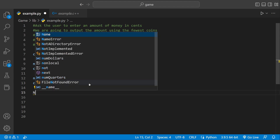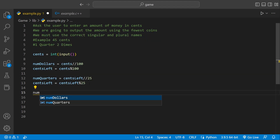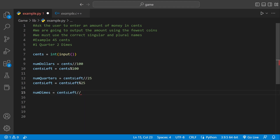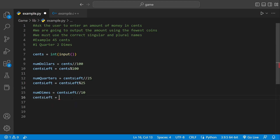Let's make a variable — we'll name it the same way as num_dollars — we'll say num_dimes. num_dimes is going to be equal to cents_left floor division 10, because a dime is 10. So if there's enough cents for a dime, num_dimes goes up by one. But if there's more than enough, cents_left equals itself modulus 10, because you want the remainder.